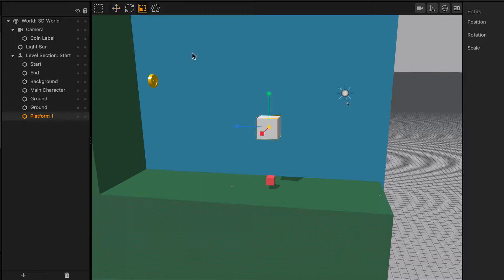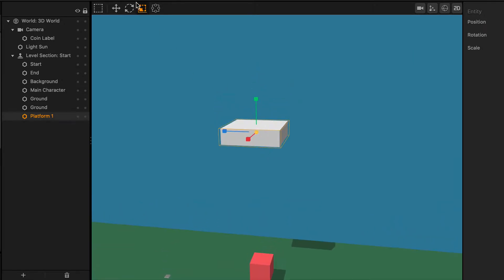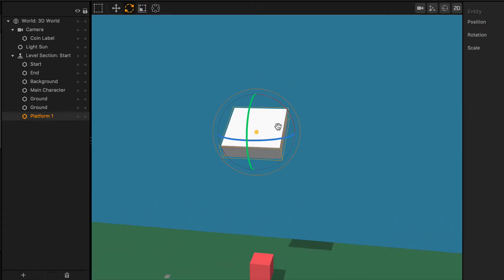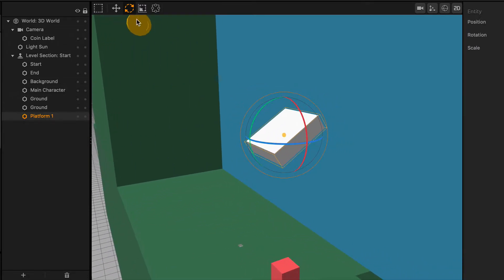I'll go ahead and show you exactly how it works. I'm going to take this cube, for instance, and zoom in a little bit on it. I'm going to rotate the cube a little bit this way and rotate my camera around as well. You can see now that the axis is still straight up and down and straight along the x-axis and the z-axis.